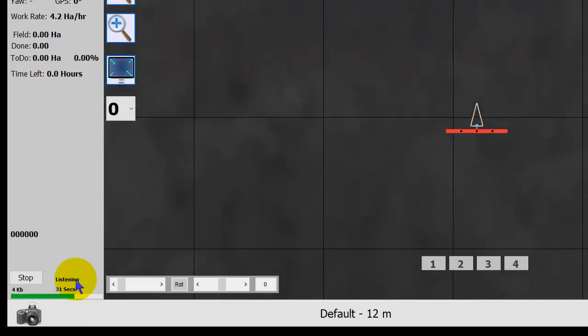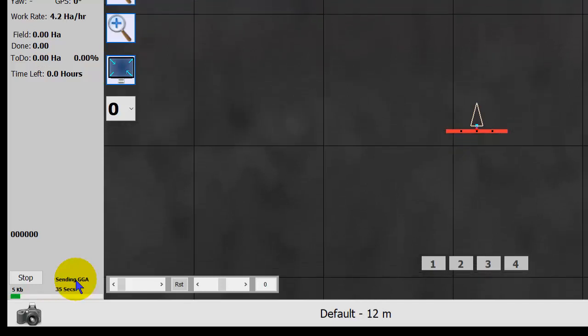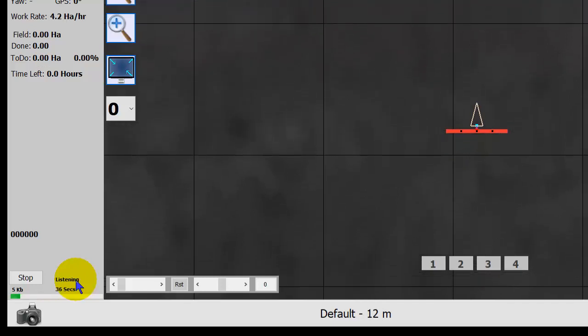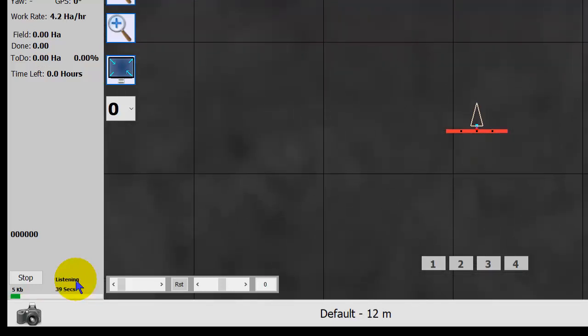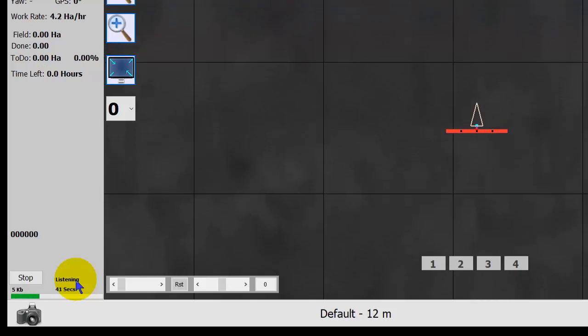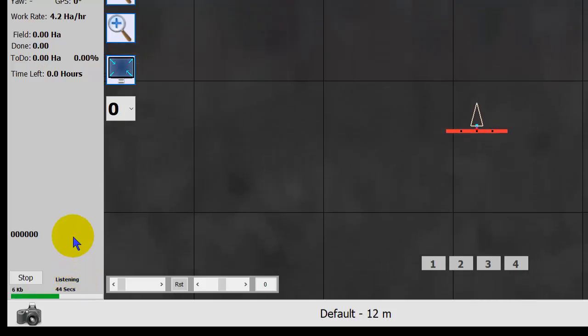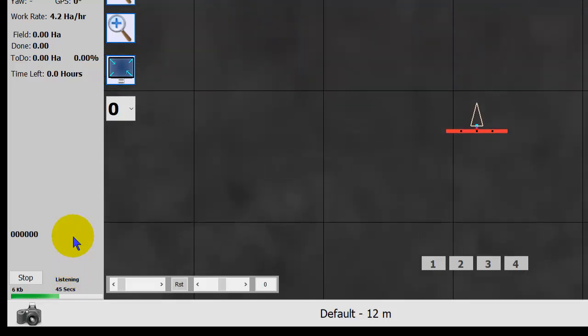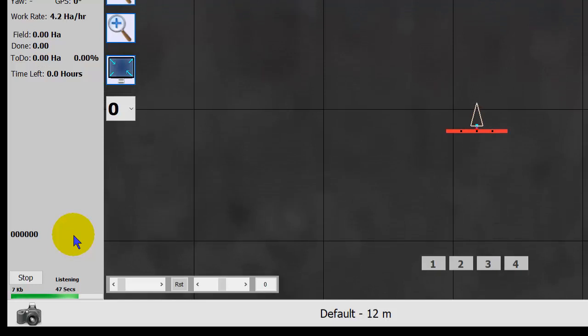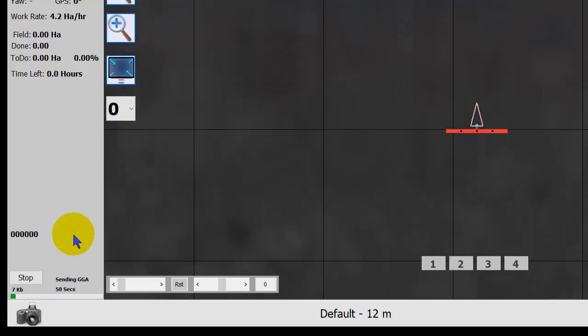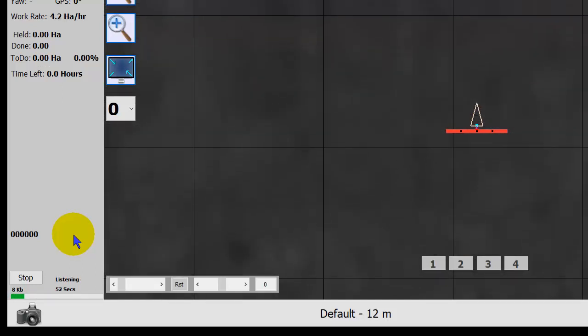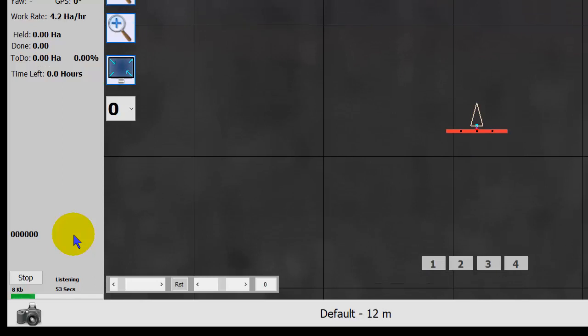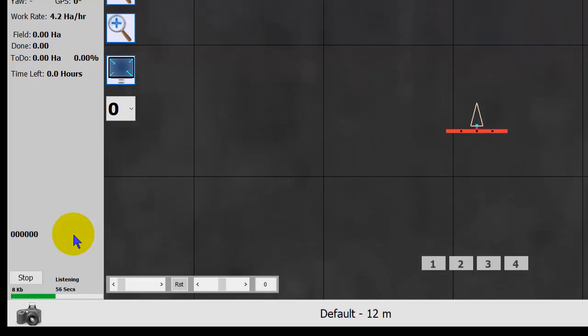So RTK2Go down the internet to AgOpenGPS client to a SNP caster back onto my local network into AgOpenGPS client to here. So you can set up an entire RTK core system or whatever you want. Completely free.